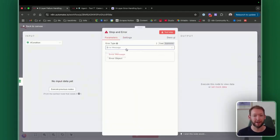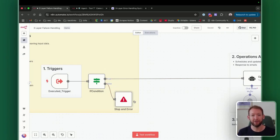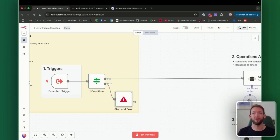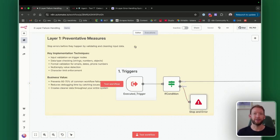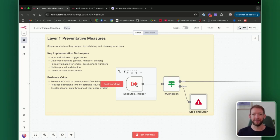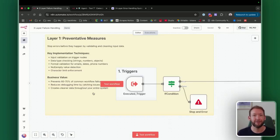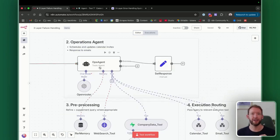The stop and error node allows us to set a custom error message like 'data validation failed,' forcing the workflow to stop and pass that error message. The preventative measures are going to prevent 60 to 70% of our common workflow errors. If incorrect data goes into the next stage, that causes errors further down the line — it's much more dangerous than stopping early. It's also really important to create clean data throughout your entire system. By setting these up, we understand clearly what our expected inputs and outputs should be, preventing any unwanted data in an unwanted format from reaching our LLM or AI agent node.